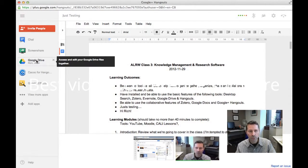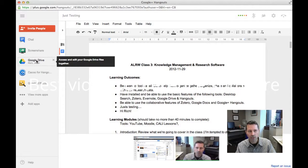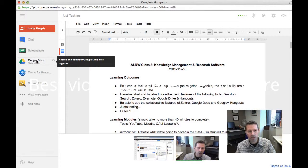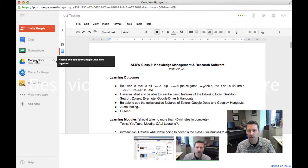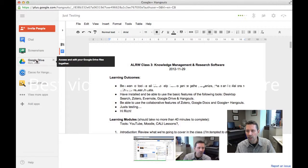If you have a larger group, 10 people can participate directly in the video conference and hundreds or thousands more can watch the video conference and participate by chat.